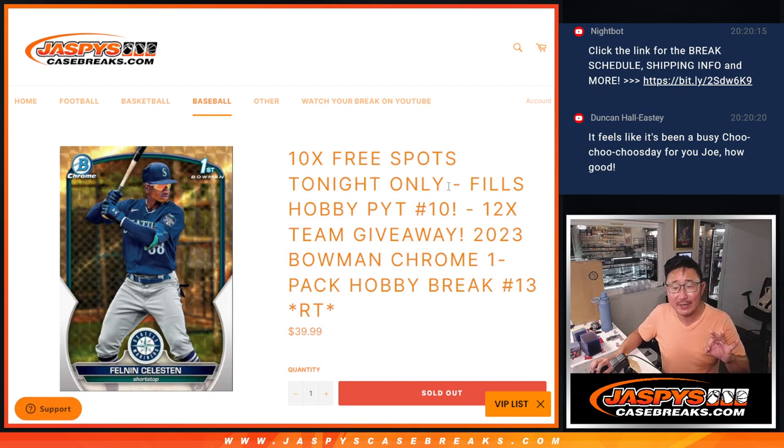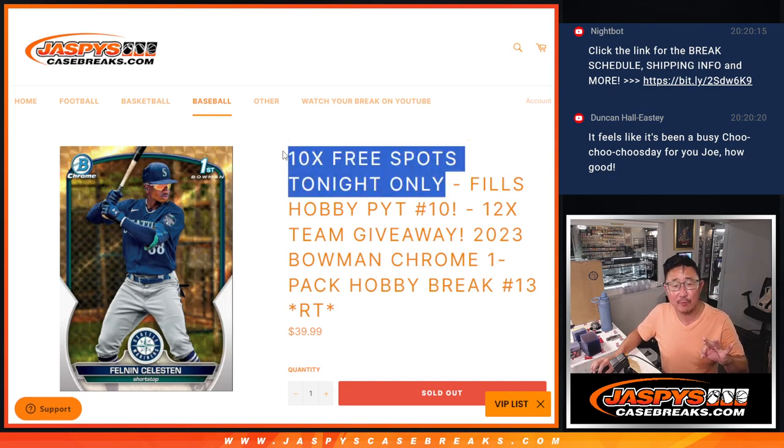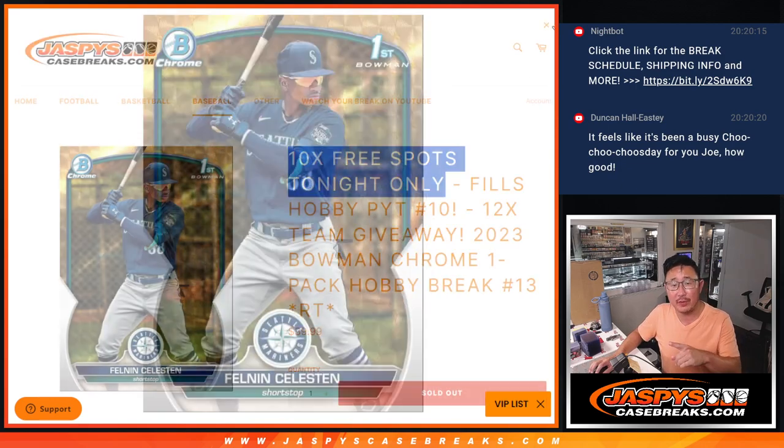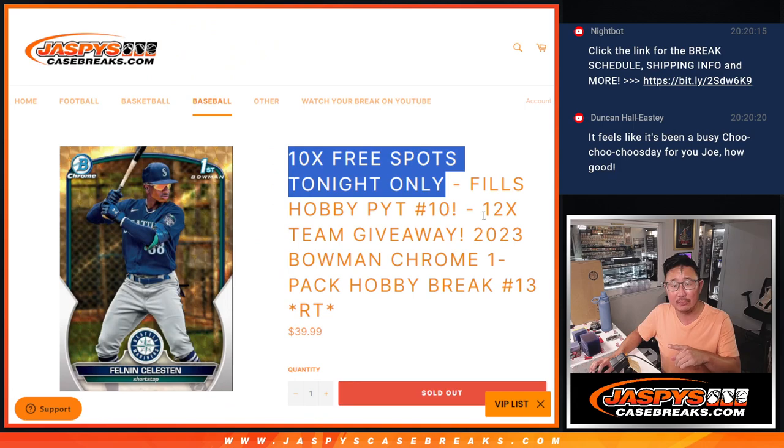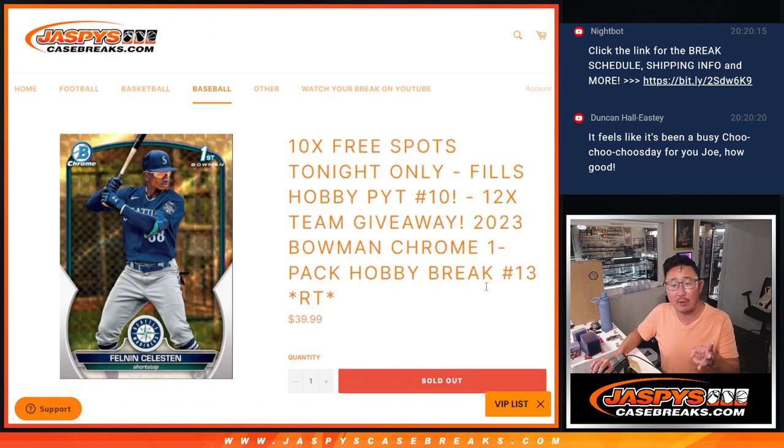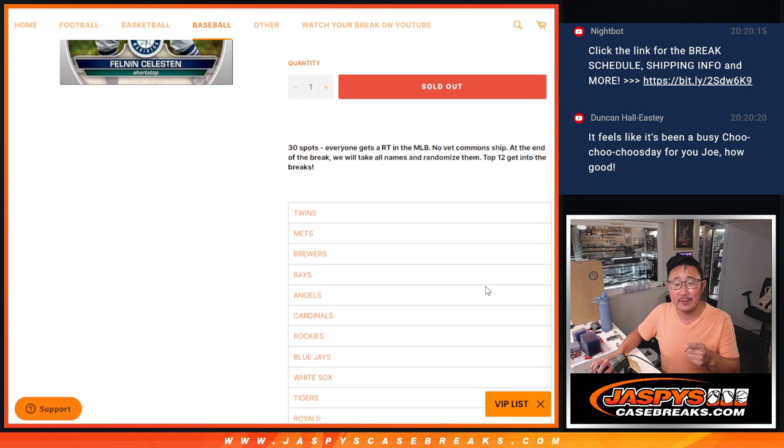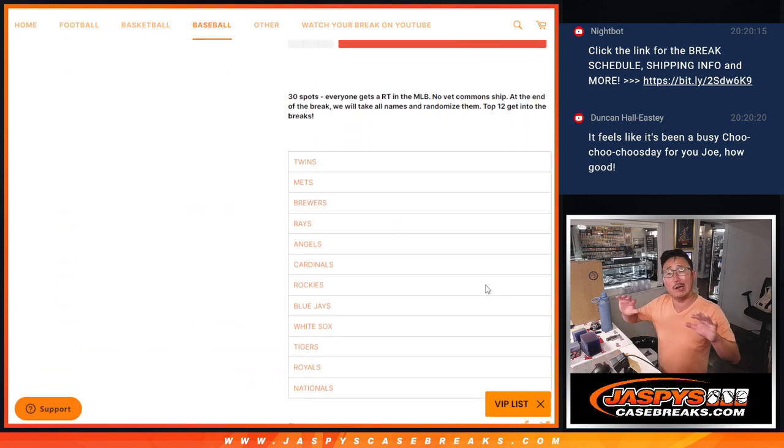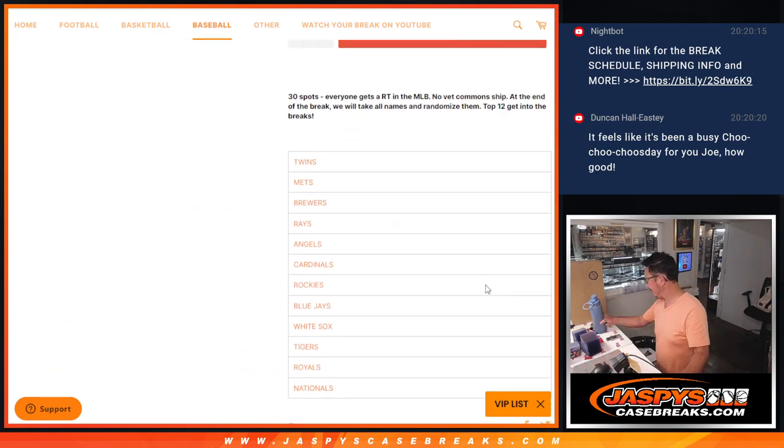Got three different dice rolls happening. First of all, we're giving away spots within the break itself. Then we'll do the break. Then we'll give away the 12 teams that'll knock out, that'll ultimately unlock Picker Team 10.